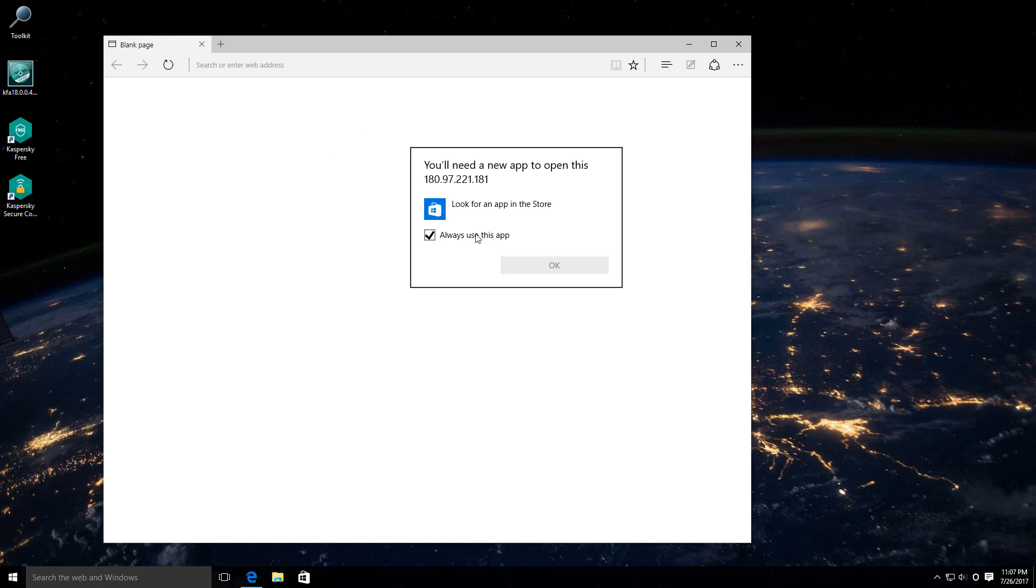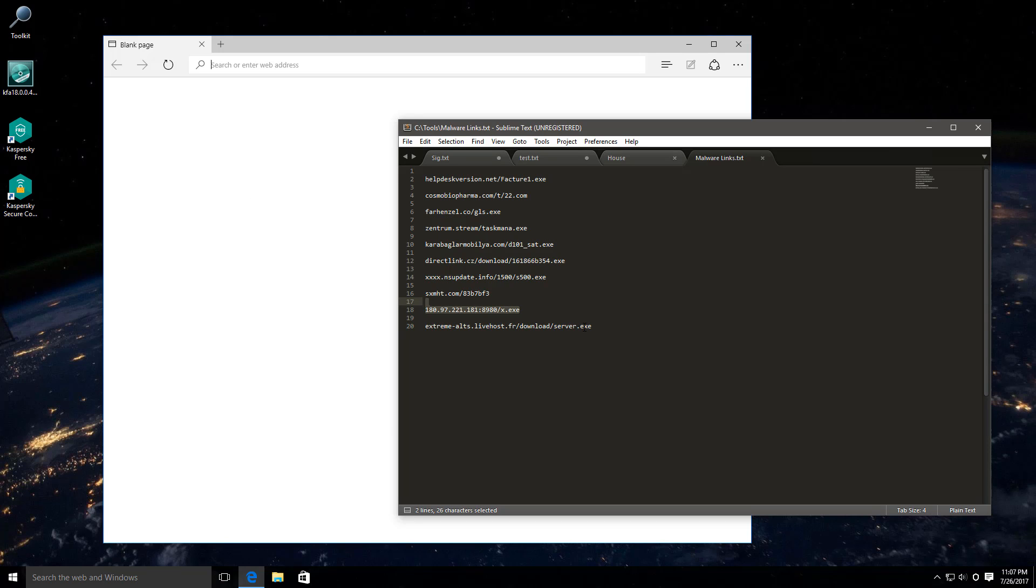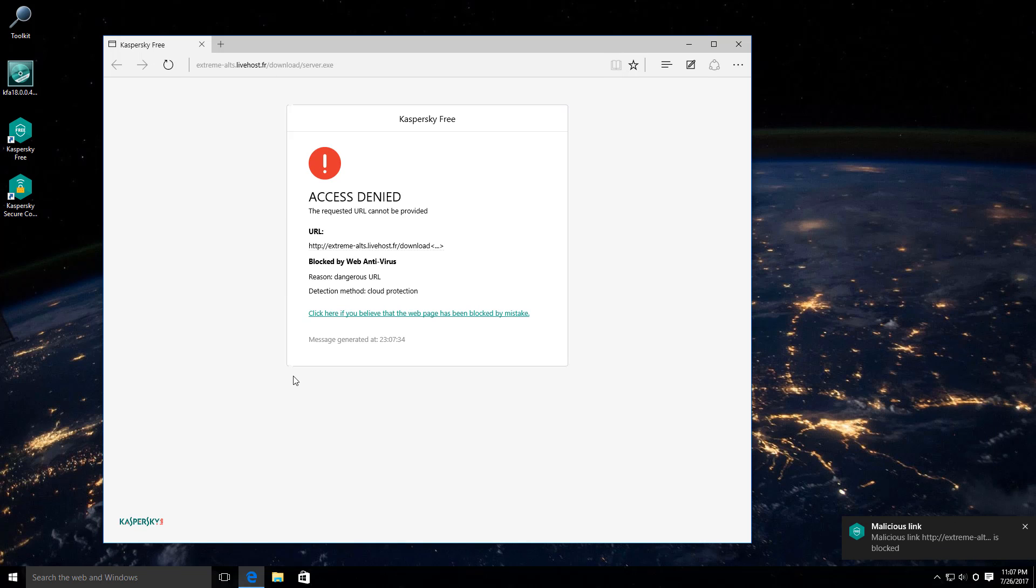Hmm. This is weird. I was not getting this popup earlier. Maybe the malicious file has been removed. But the last link is also blocked.